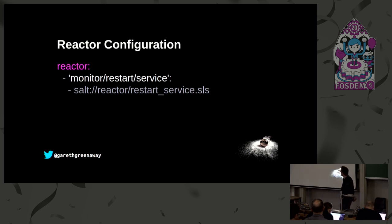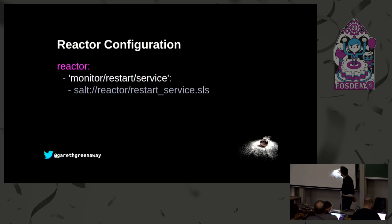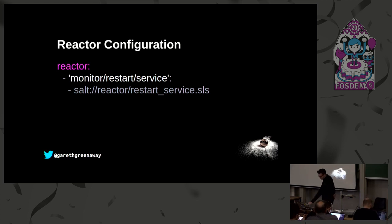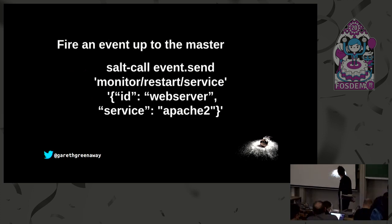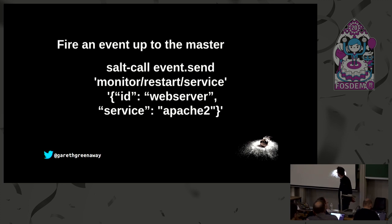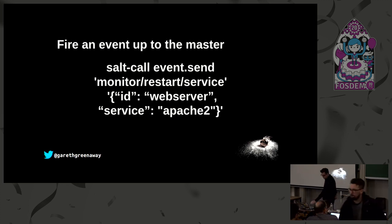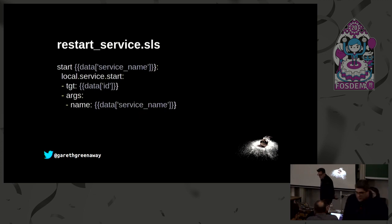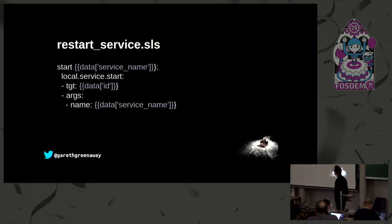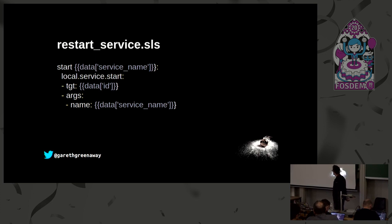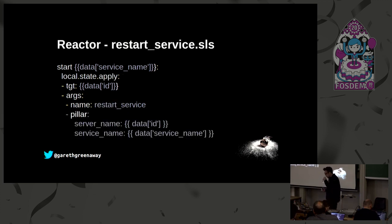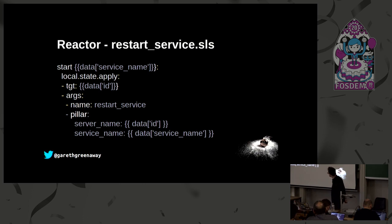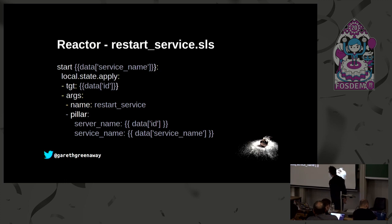We can do some basic monitoring using this. Here we have a reactor system that is looking for the event monitor/restart/service, and when we see that we want to run the reactor file restart_service in the reactor directory. If we fire an event on the master that says salt call event.send monitor/restart/service, ID is the minion that we want to target, in this case web server, and the service is apache2. Within that state file, that reactor file, if we define a start and then using some Jinja data with the service name, local.service.start and then the target, this will cause the service on the target minion to go ahead and restart.